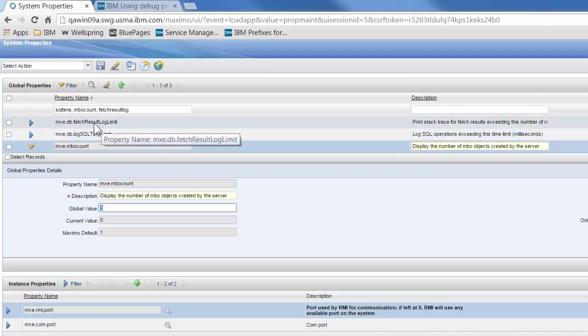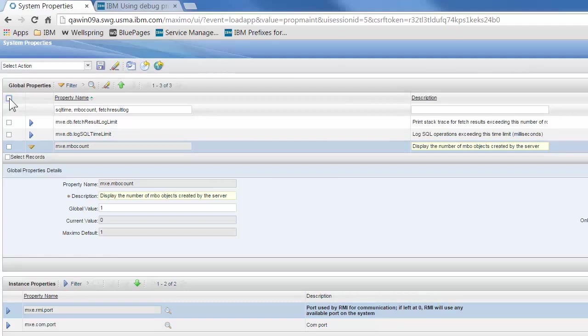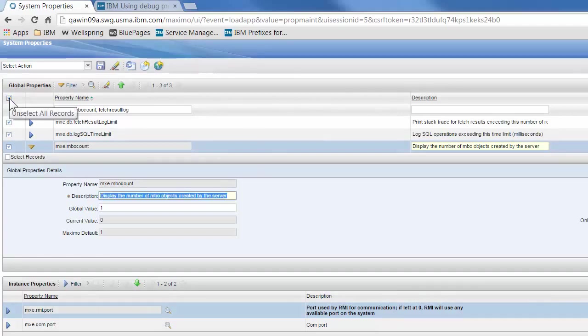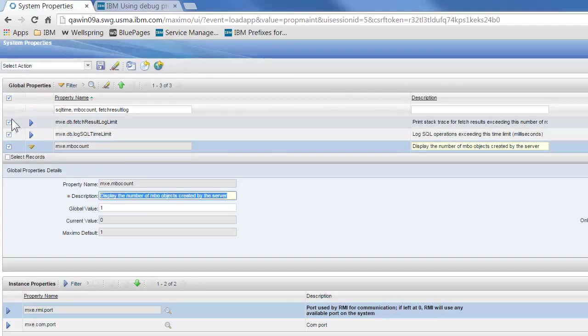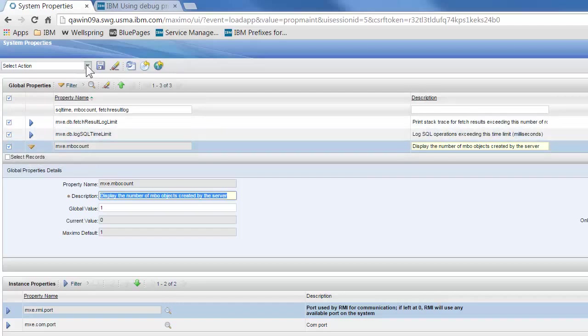So we've changed the values, but to put them into place we need to select them all, which we can do on the select all records, or we can individually click on each of the three here.